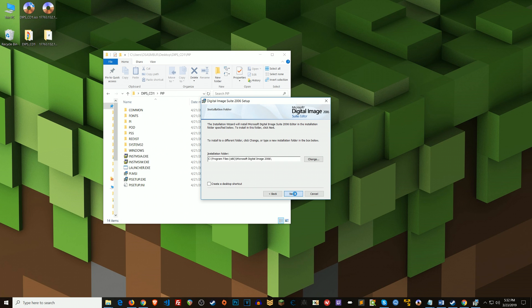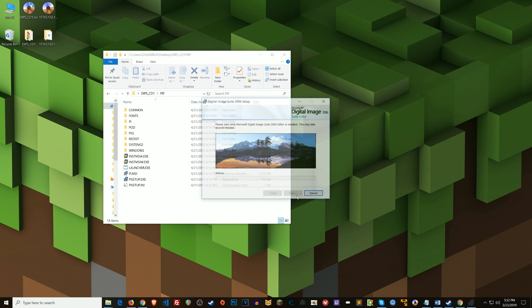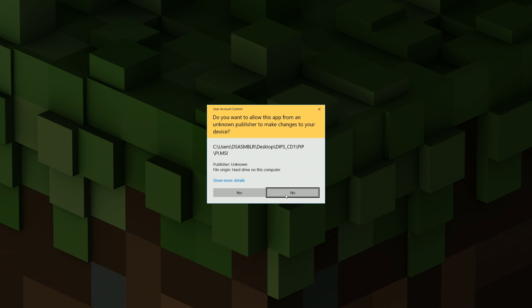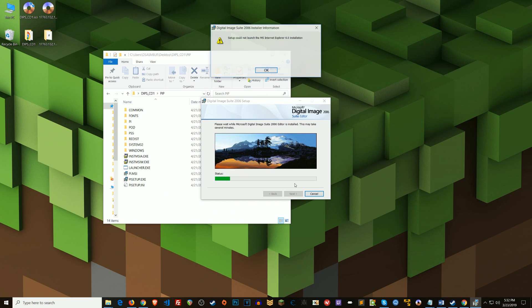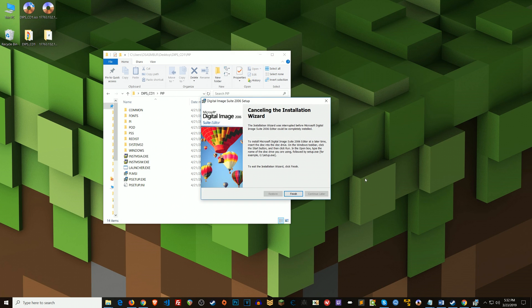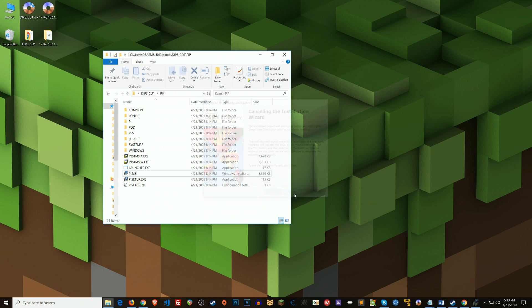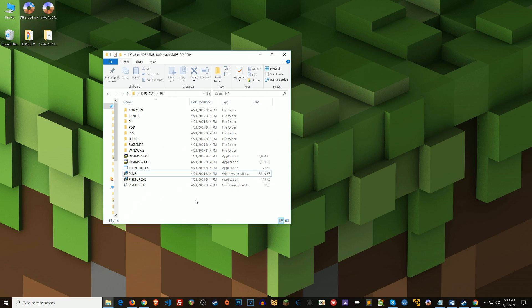Alright, so if I pretend like I'm going to install this here, I end up getting this error. Setup could not launch the MS Internet Explorer 6.0 installation. There are other errors that you might get through the installation process where it says it can't launch something or Internet Explorer 6 could not install or finish installing. All of these errors have to do with Internet Explorer 6 trying to install and not being able to install for whatever reason.